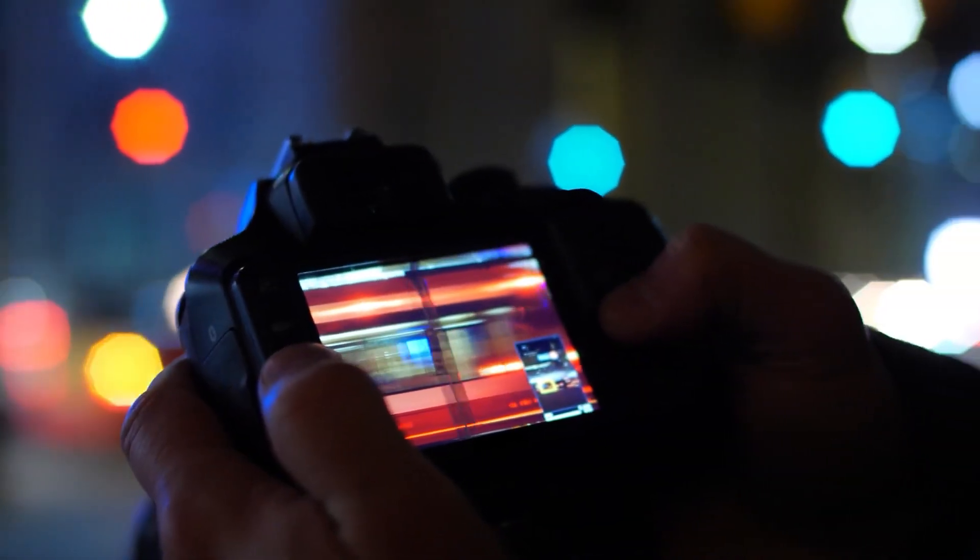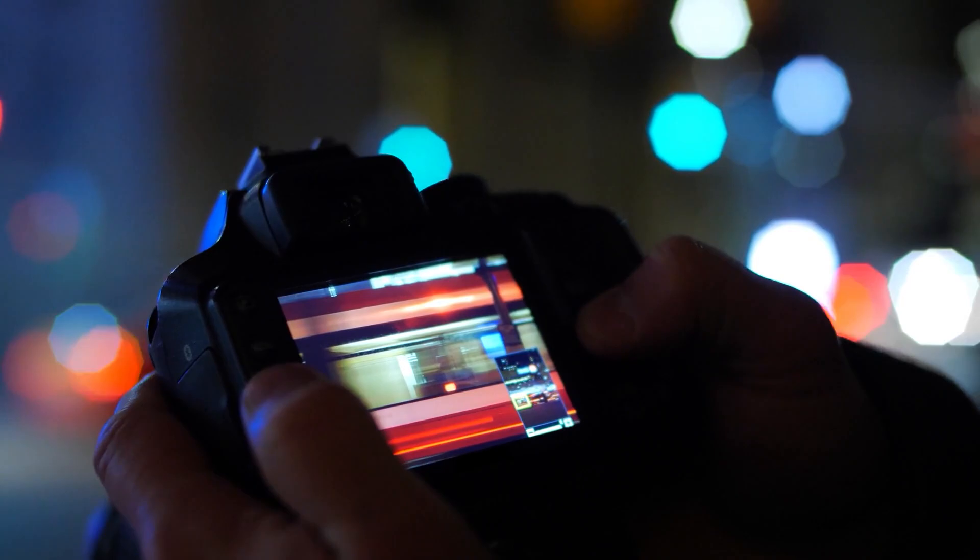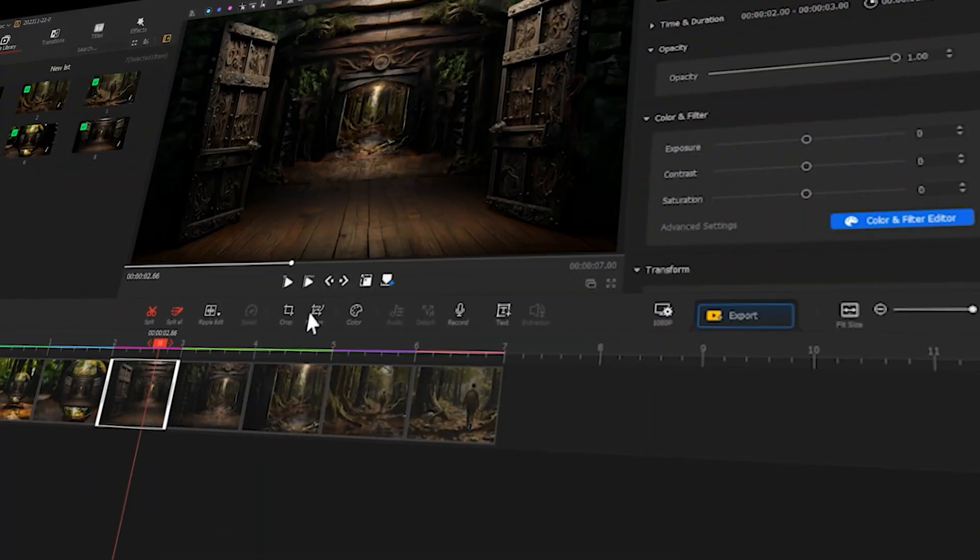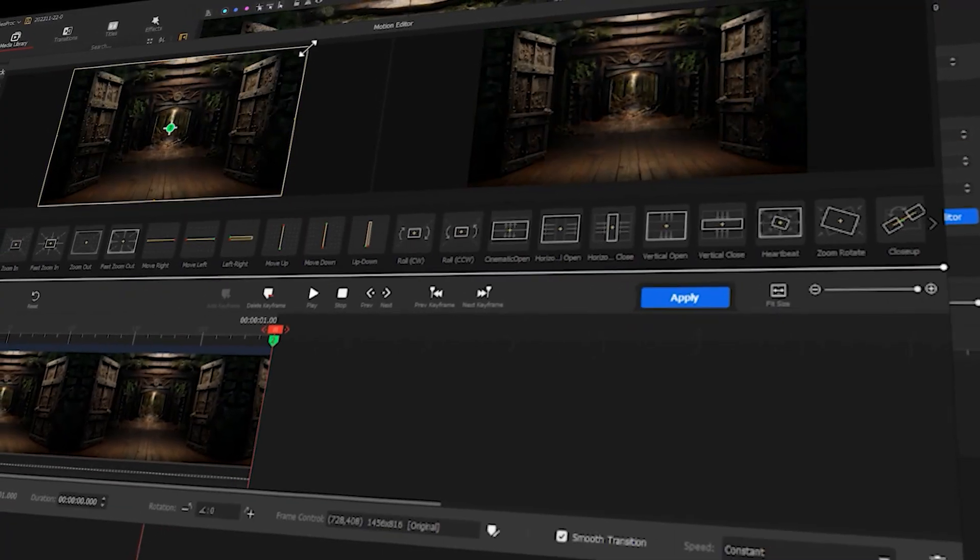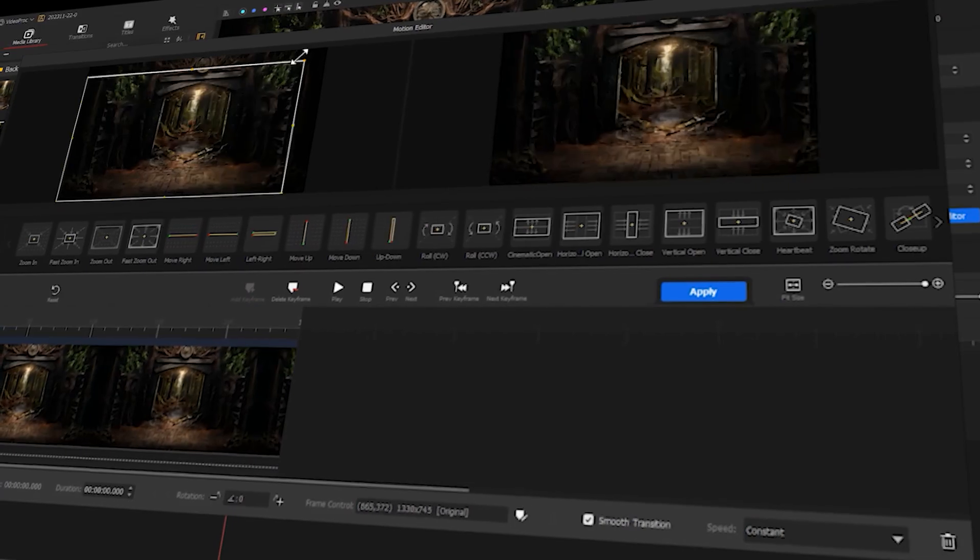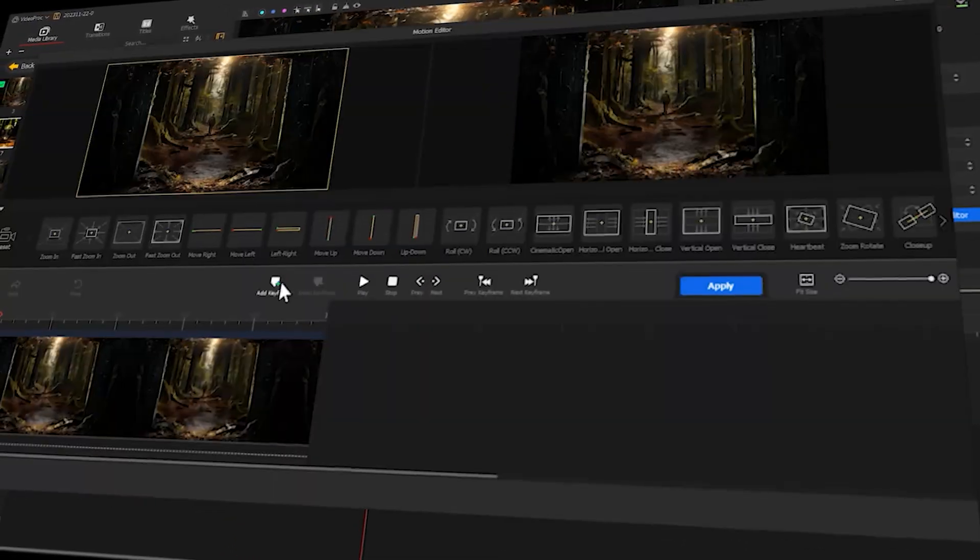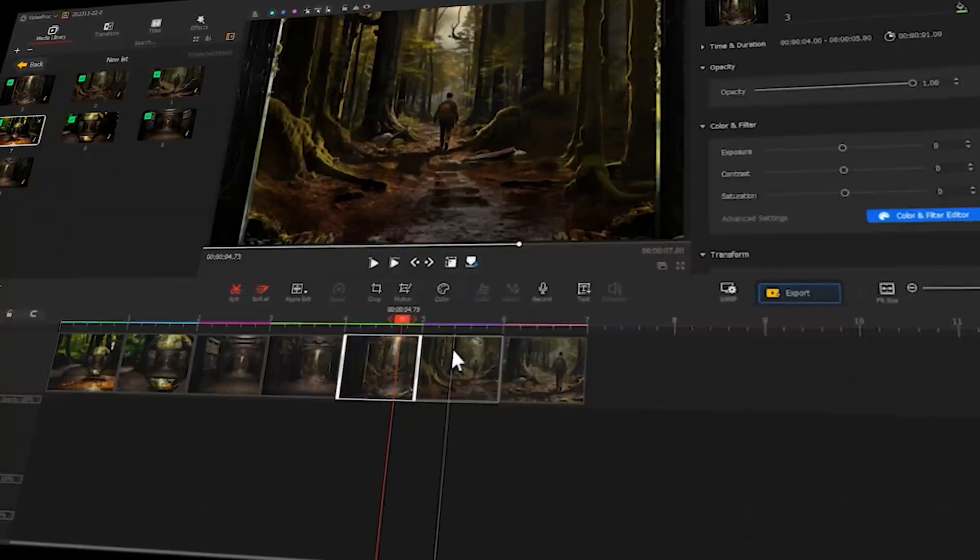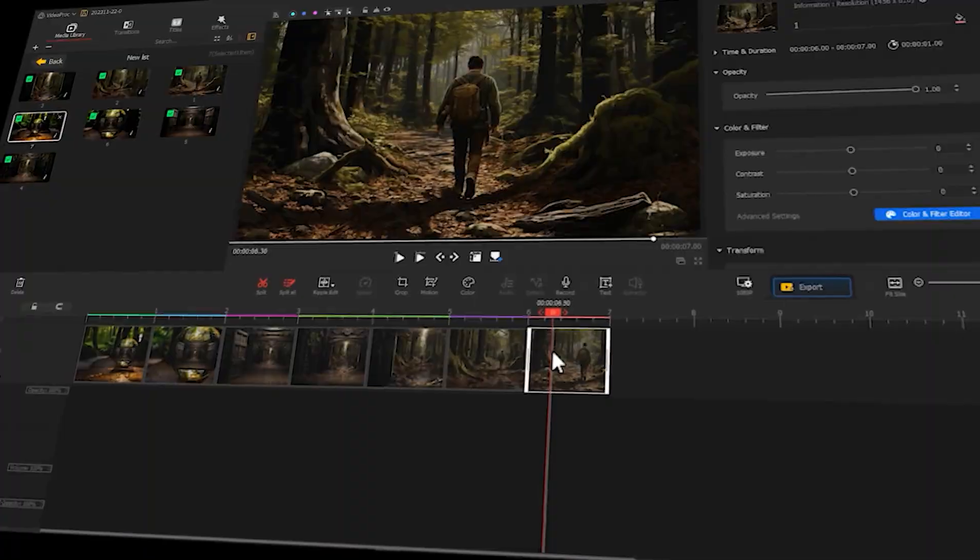Hello everyone, welcome back to VideoPort Vlogger's channel. In today's video, we'll show you how to create an infinite zoom effect using AI and VideoPort Vlogger. If you're interested in this, keep watching the video.